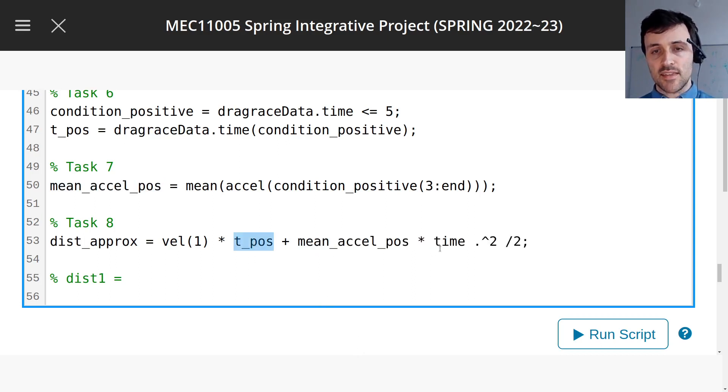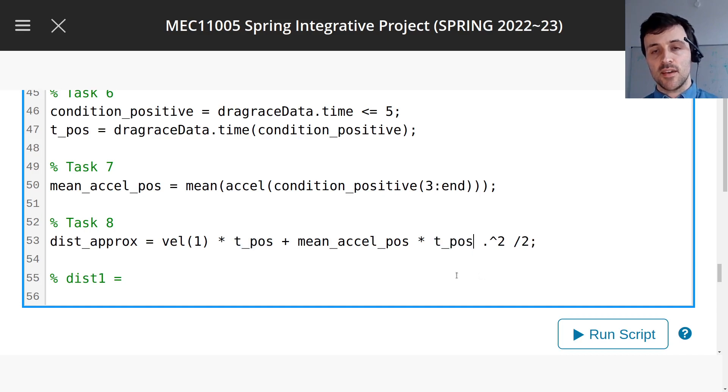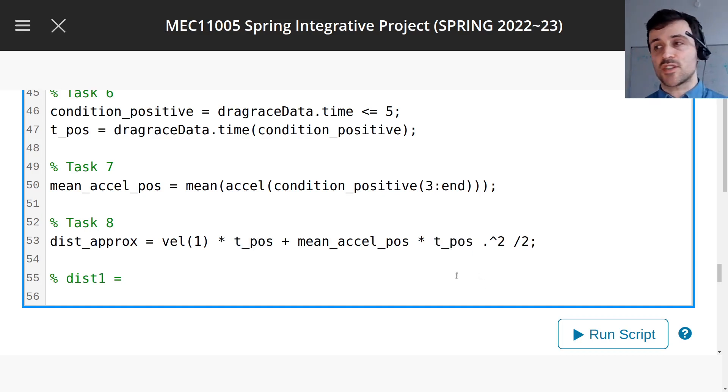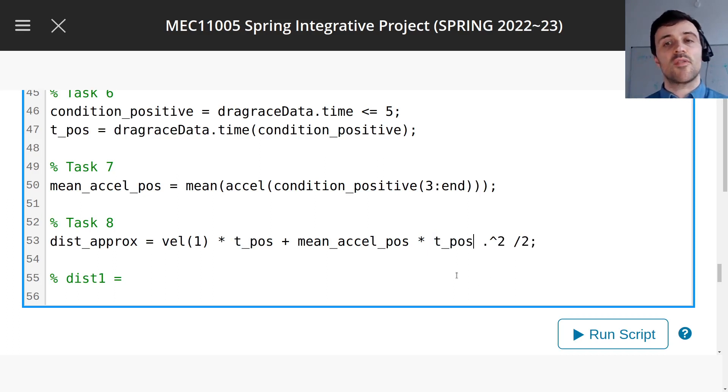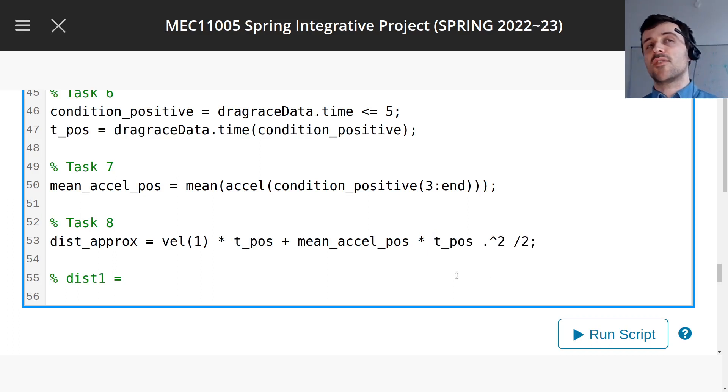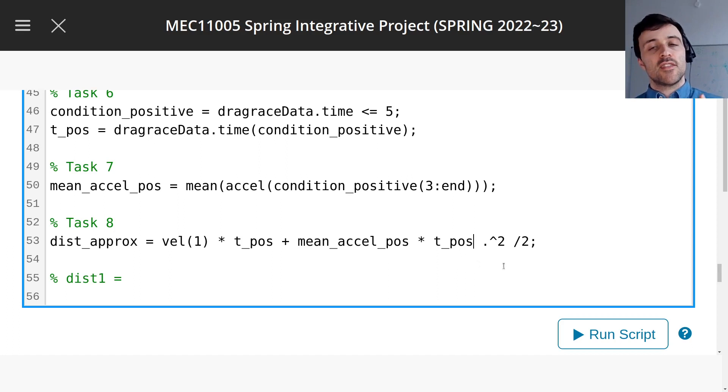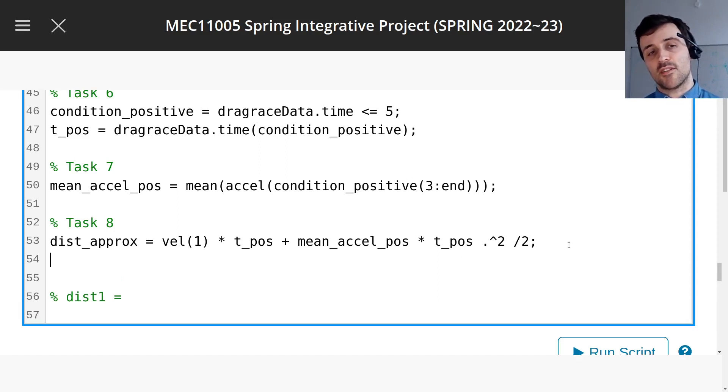So again, the time, we want t_pos. So maybe you could follow this rationale here, but you should always ask yourself, well how do I know this is correct? What if I submit this and it's wrong? The only way to check is by doing a plot.